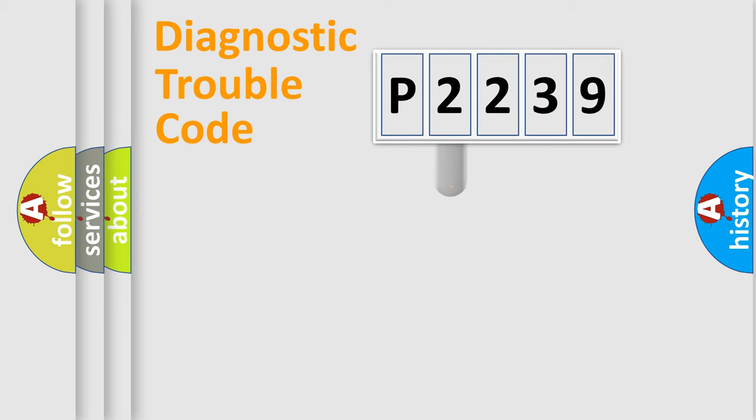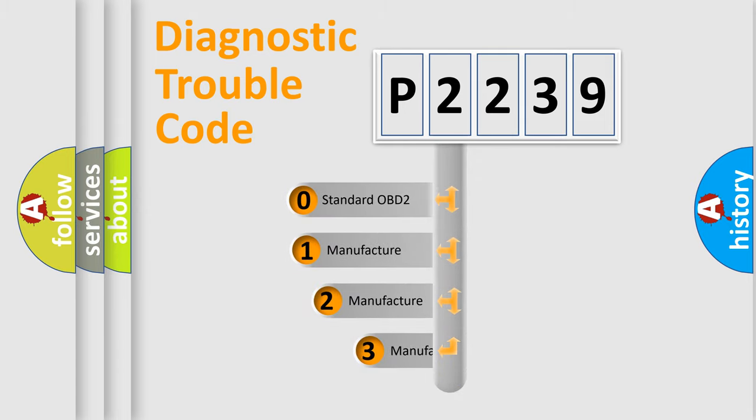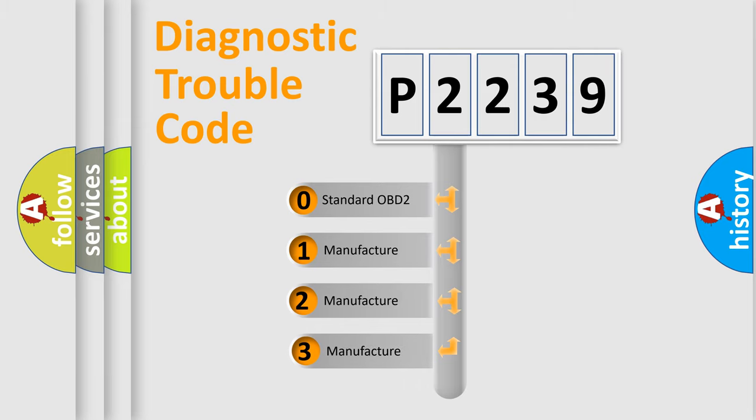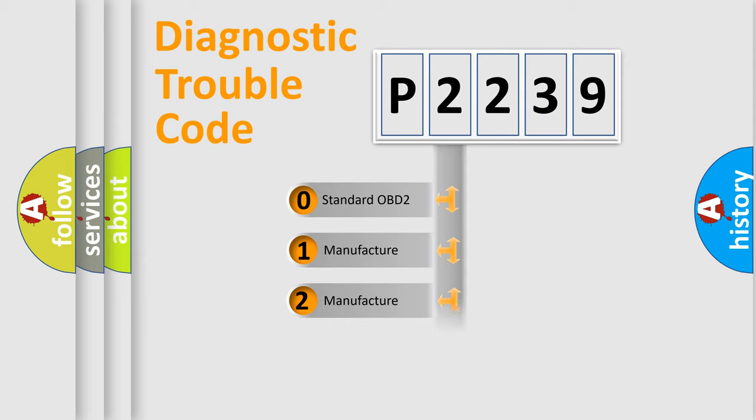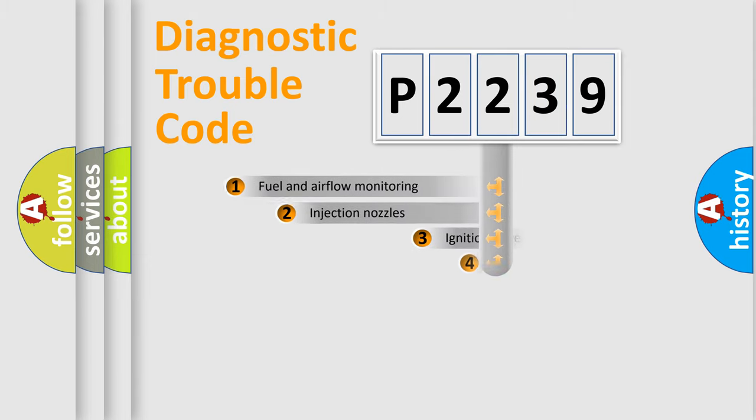If the second character is expressed as zero, it is a standardized error. In the case of numbers 1, 2, or 3, it is a manufacturer-specific error expression.